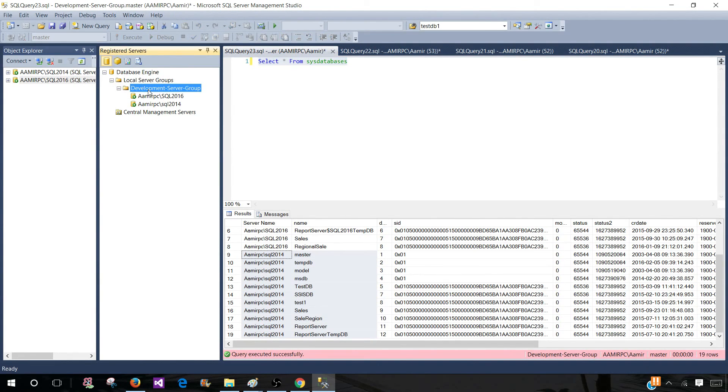The same way I created this development server group, you can create the QA server group, a UAT server group and production.